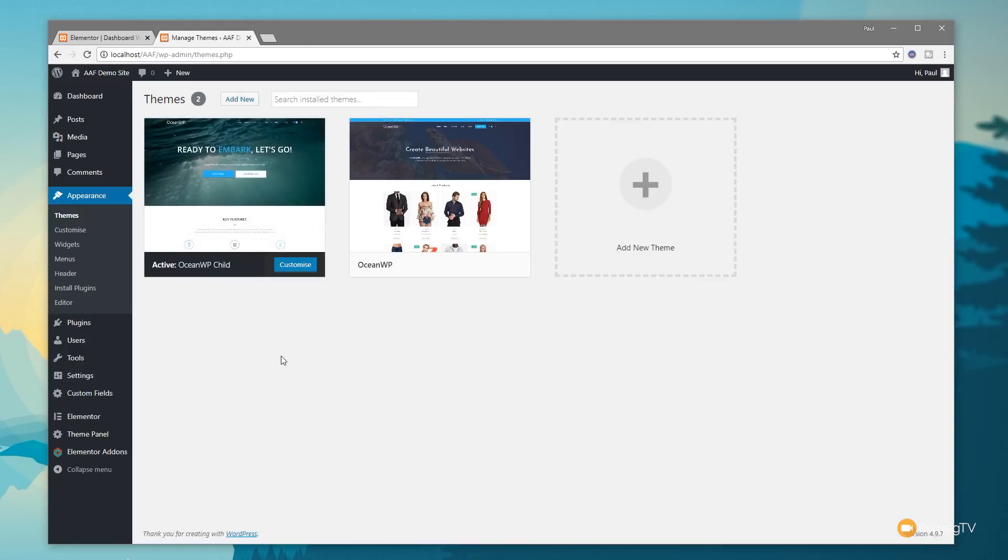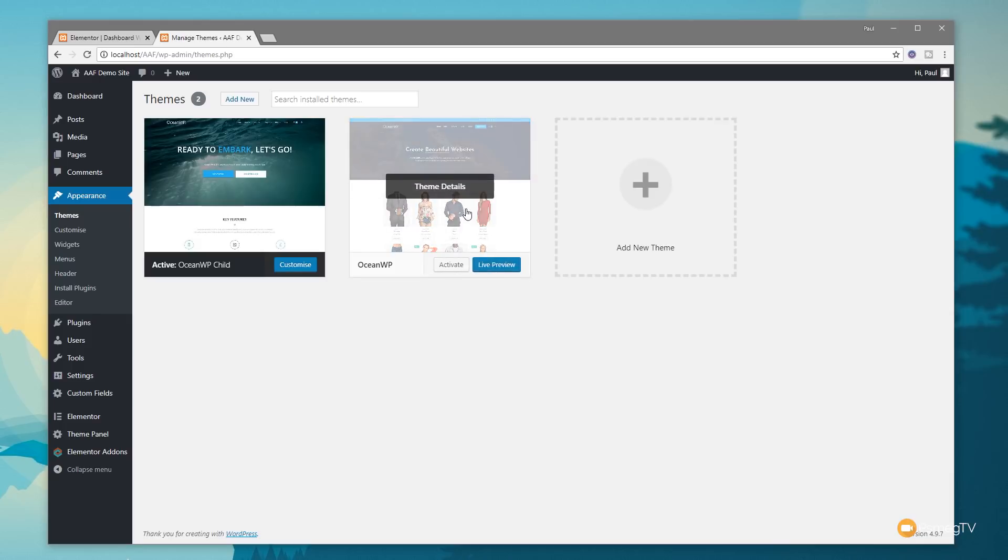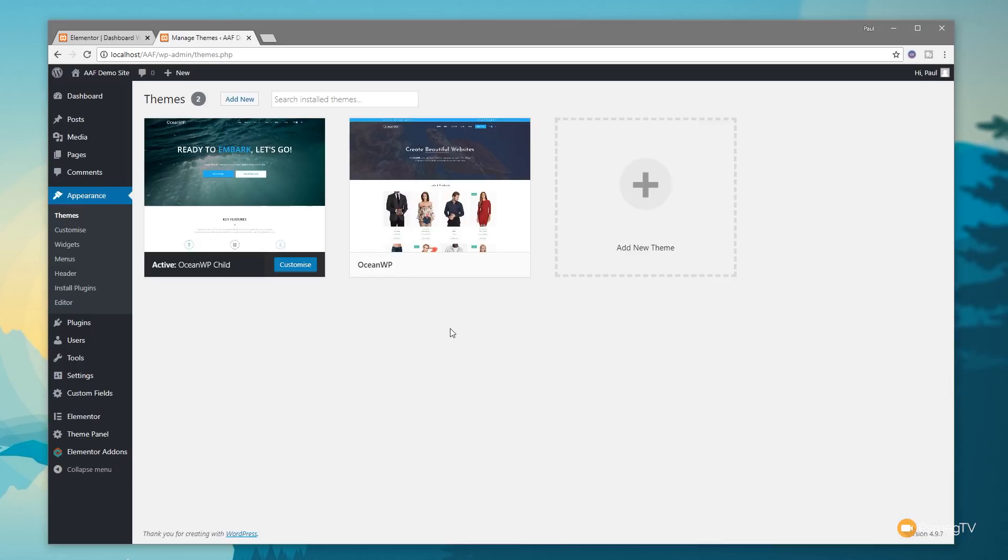The other thing that's always massively important is always have a child theme enabled as part of your setup. For example, even though I'm using OceanWP, we're actually using the OceanWP child theme. What they do is have the CSS file which is blank and the functions.php file which is blank. When there's nothing in there, it uses the parent theme, but when you put things in there, it works in conjunction with the parent theme.